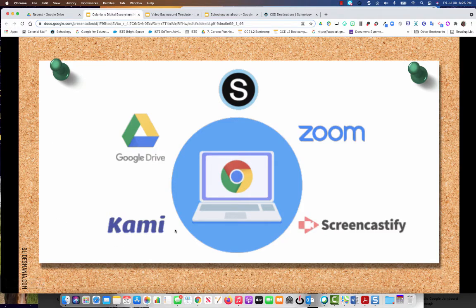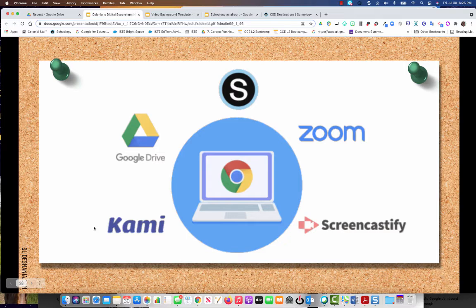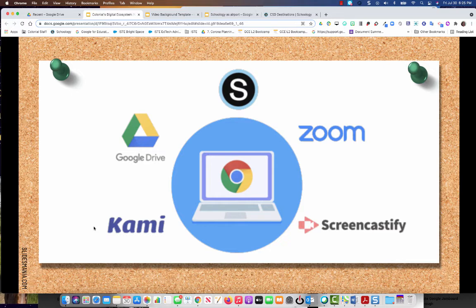So what is Kami? Kami is a PDF annotating tool. It allows you to use PDF documents and have the students write and draw directly on top of that. You can also attach videos. They can record videos themselves. And they can also record audio. You can also record audio or video.